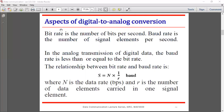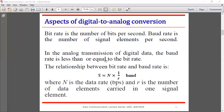Now, bit rate and baud rate. Bit rate is the number of bits per second — how many bits are transferred in one second. Baud rate is the number of signal elements per second. In analog transmission of digital data, the baud rate is less than or equal to the bit rate.